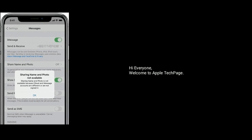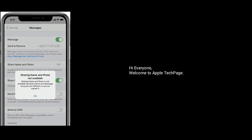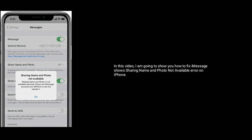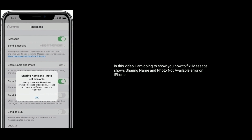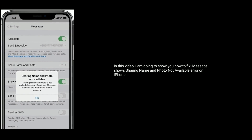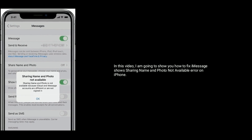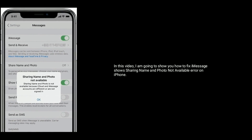Hi everyone, welcome to Apple Tech Page. In this video, I am going to show you how to fix iMessage showing 'sharing name and photo not available' error on iPhone.